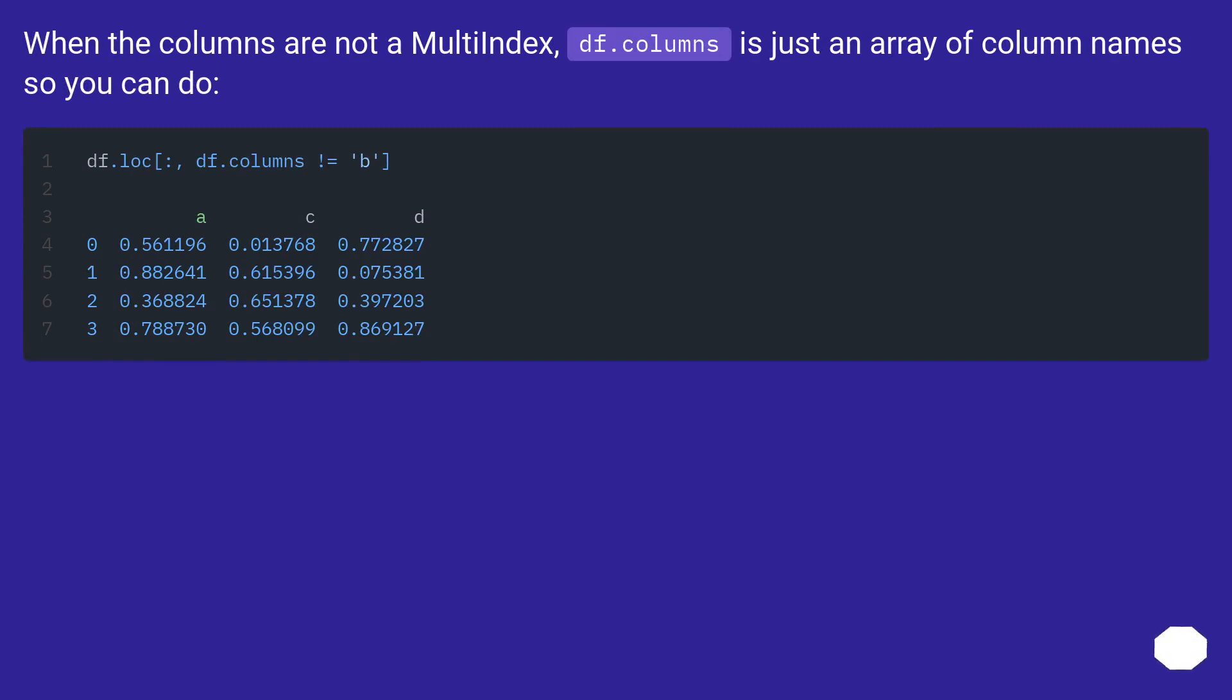When the columns are not a multi-index, df.columns is just an array of column names so you can do.